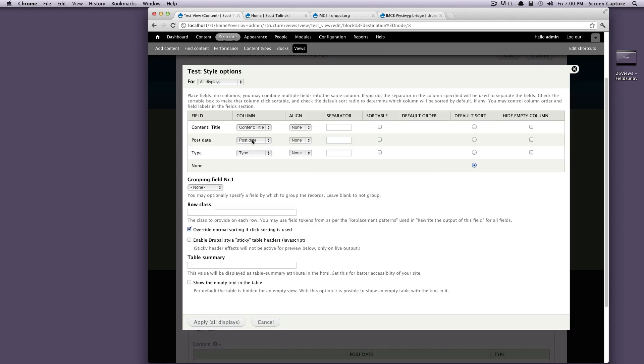Okay, it's going to ask us for some things. Where do we want them aligned, we'll just leave this all separate, you can fill this in at your leisure. You can check whether it's sortable,